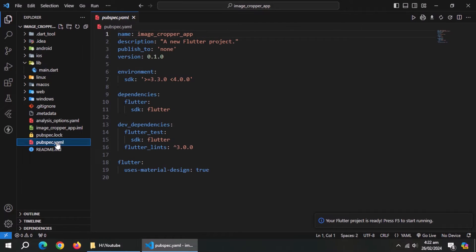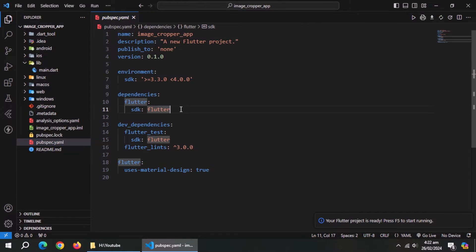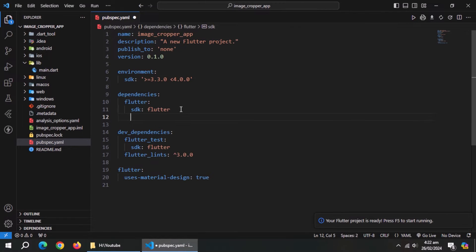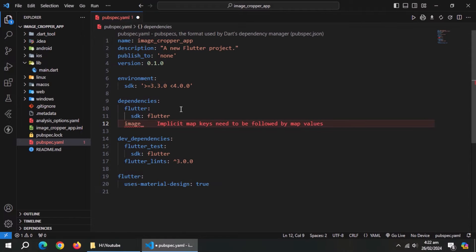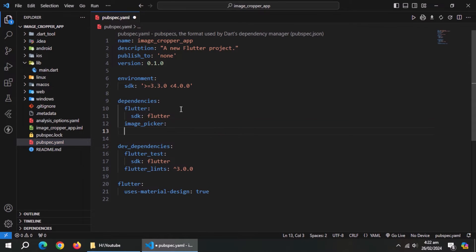Now open pubspec.yaml file. Under dependencies section, import these two packages: image picker and image cropper.